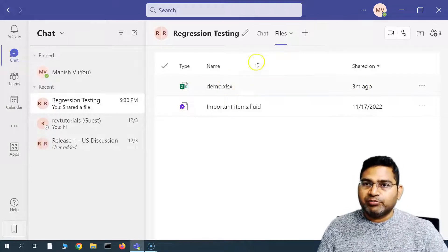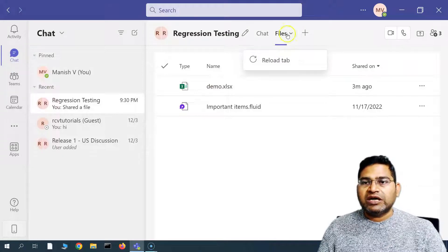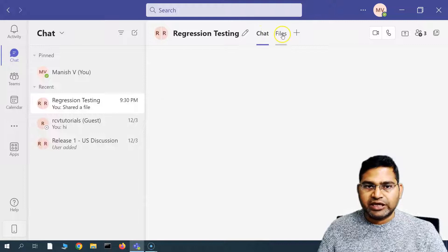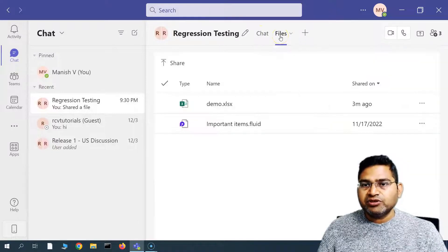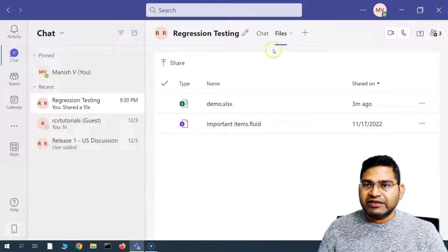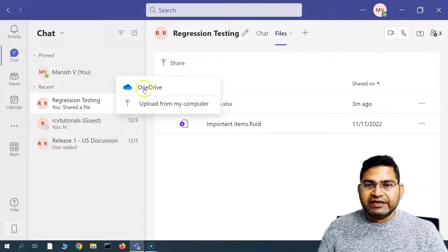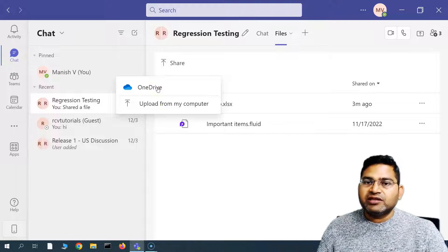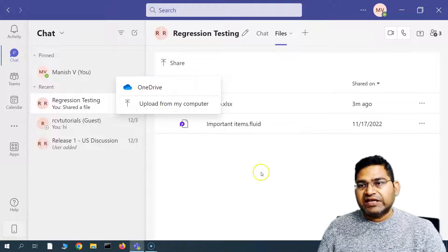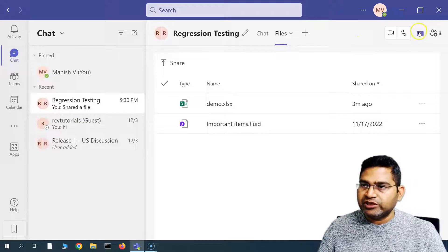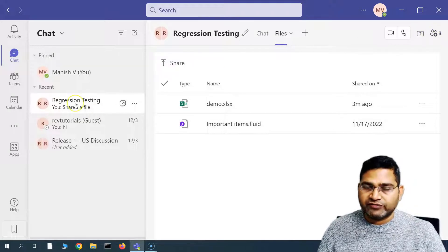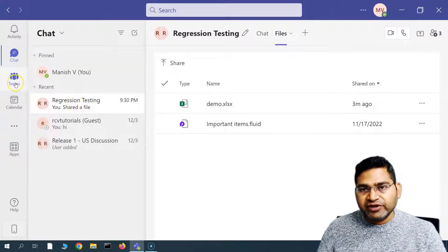This is basically how you are going to share a file from your computer. Now if I want to work collaboratively — going back to the files section, there are other options to share the file. I can click on Share and share from OneDrive as well. Files stored in OneDrive can be chosen and shared within the Teams app with the participants of that particular group.